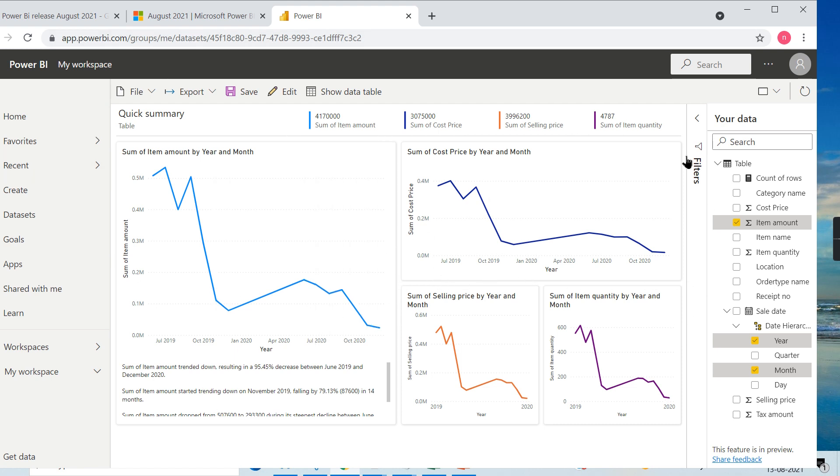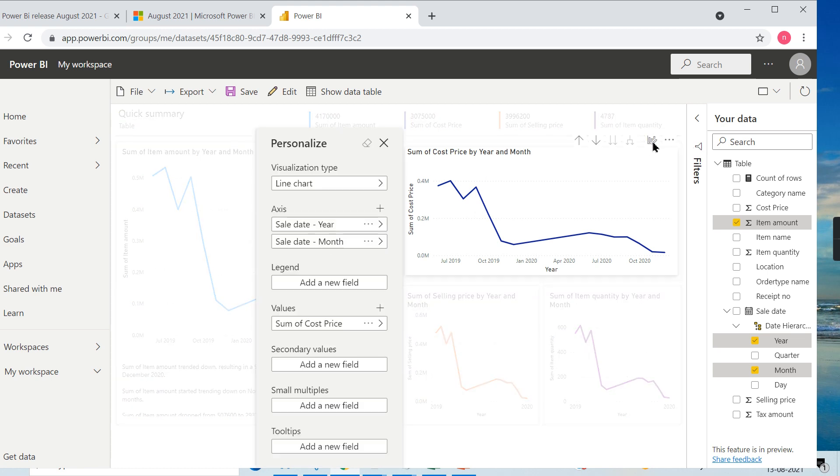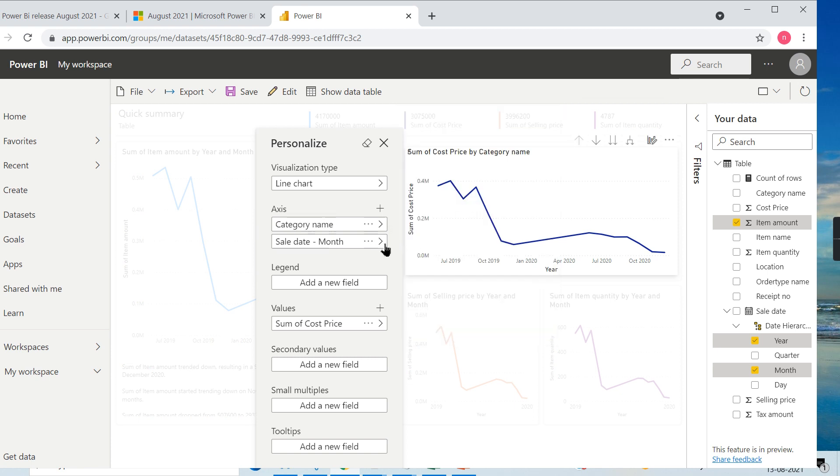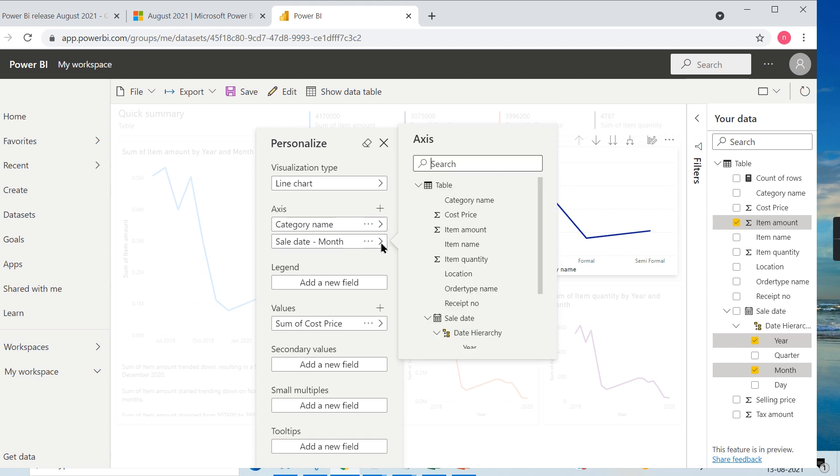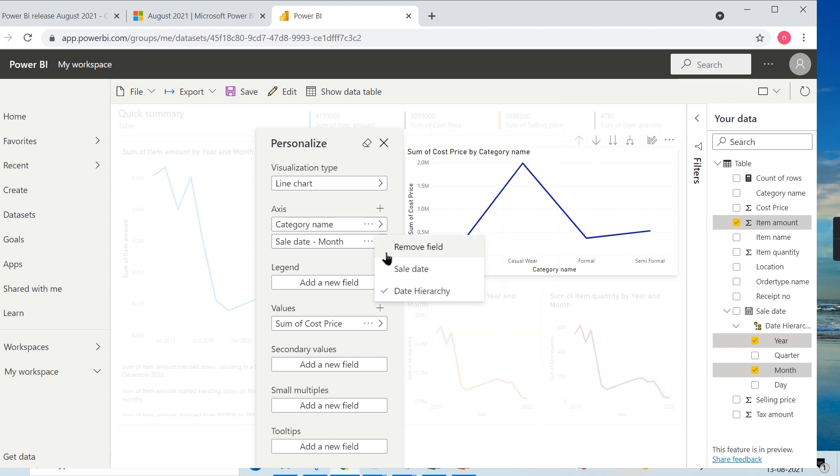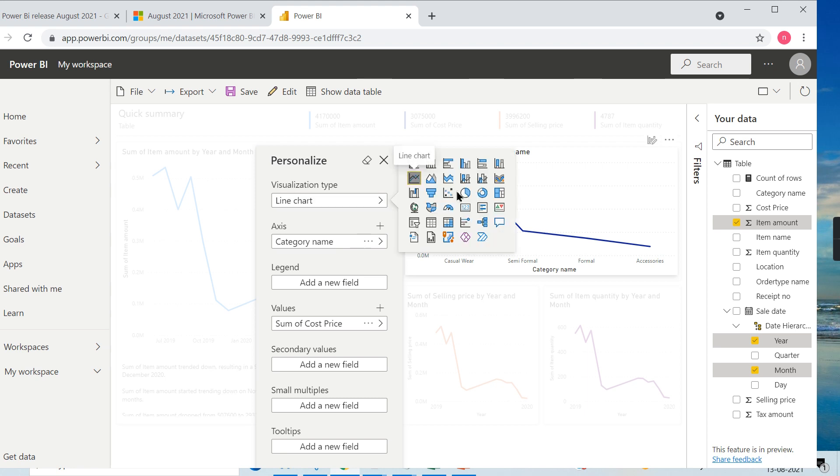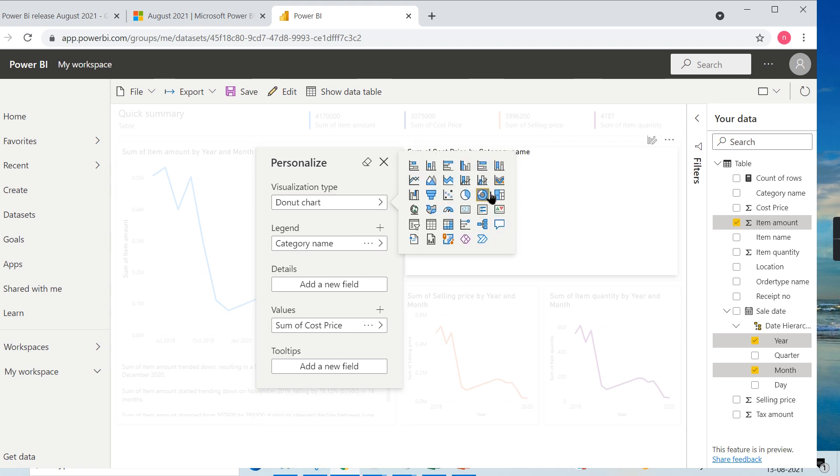Now I want to customize this. Instead of this, I don't want axis to be part of here. I will go for category name and I will remove this field as well. Category-wise I want to view, and I will go for a donut chart.